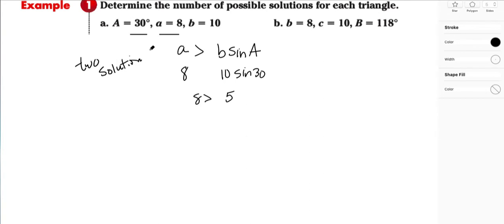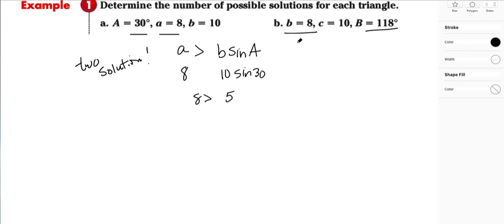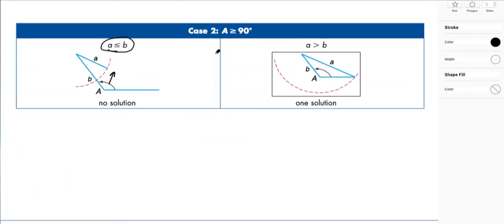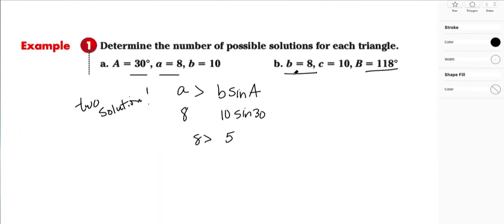For the next triangle: B equals 8, C equals 10, and angle B equals 118 degrees. The angle given is greater than 90 degrees, so we're in case two. The side opposite the given angle must be greater than all other sides. Since the side opposite B is 8, which is smaller than C equal to 10, there is no solution in this case.